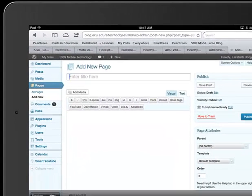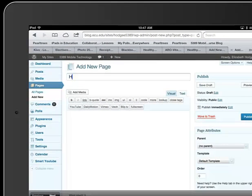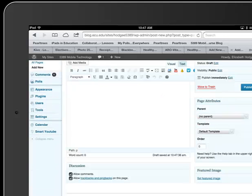And for here, the title, you're going to want to put in your last name and then just Final Project.